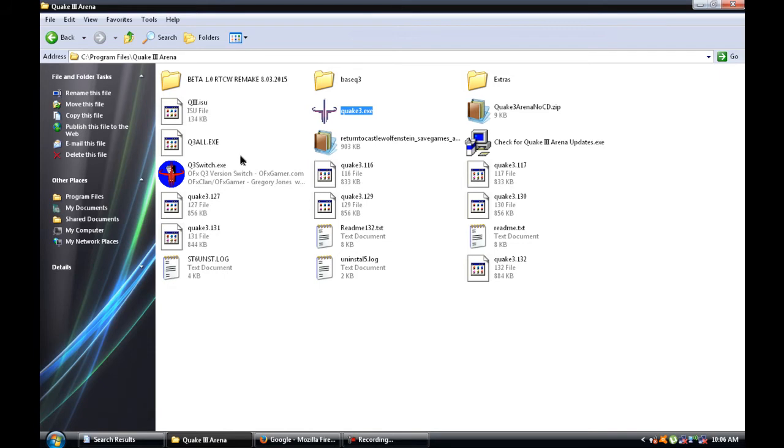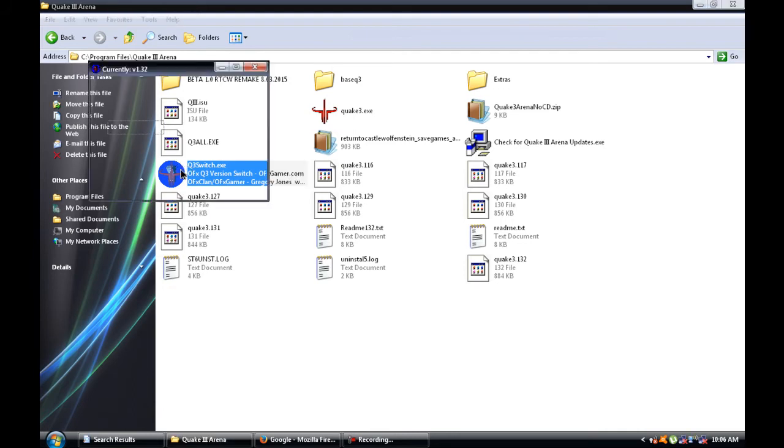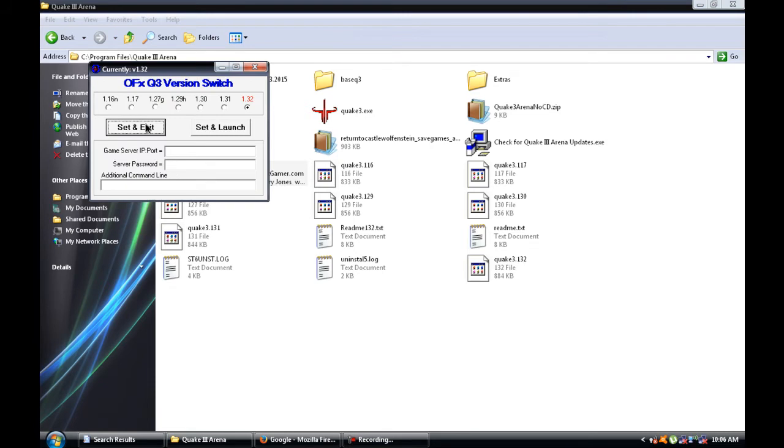So anyway, here's the version switch. 1.16 to 1.32. You can run servers and mods between 1.16 and 1.32. The game isn't just limited to the mandatory point release of 1.32. I don't know if this is set up yet because I haven't done it yet, but I'll at least show you what it looks like.